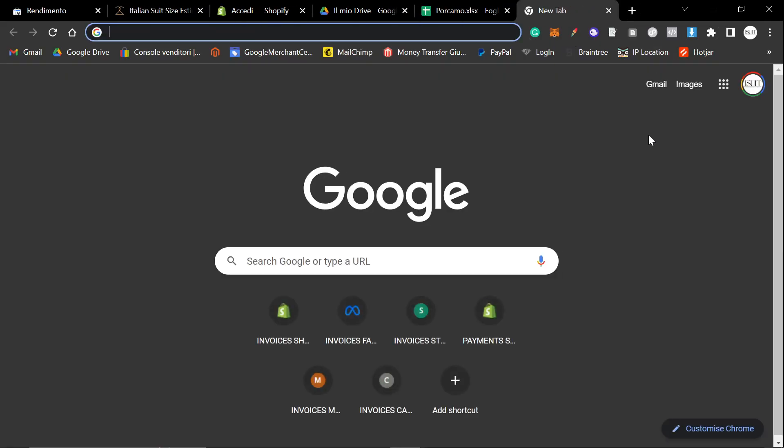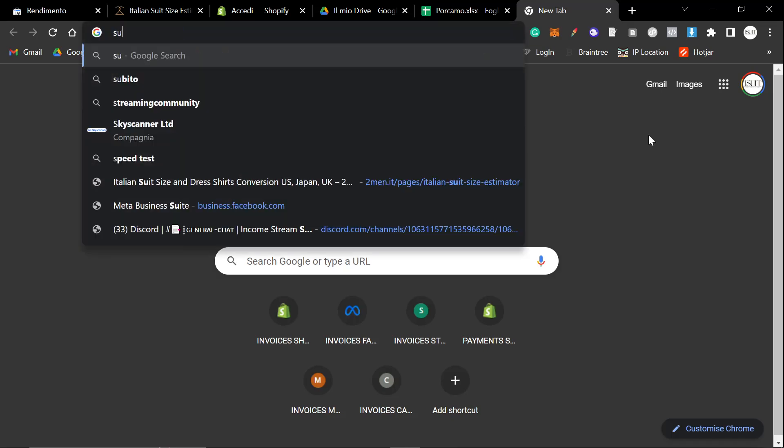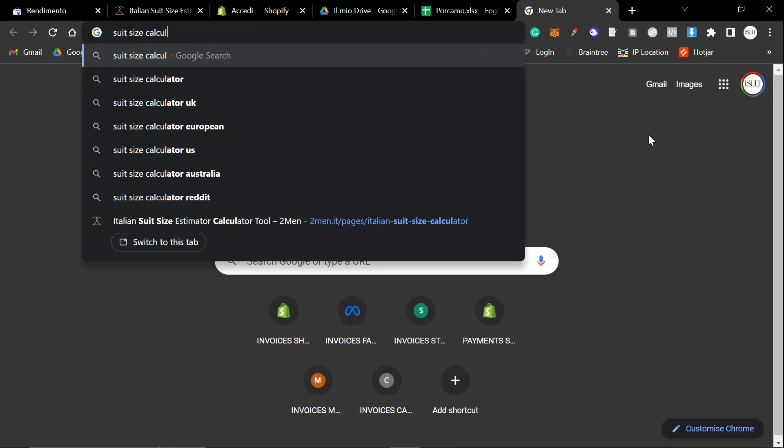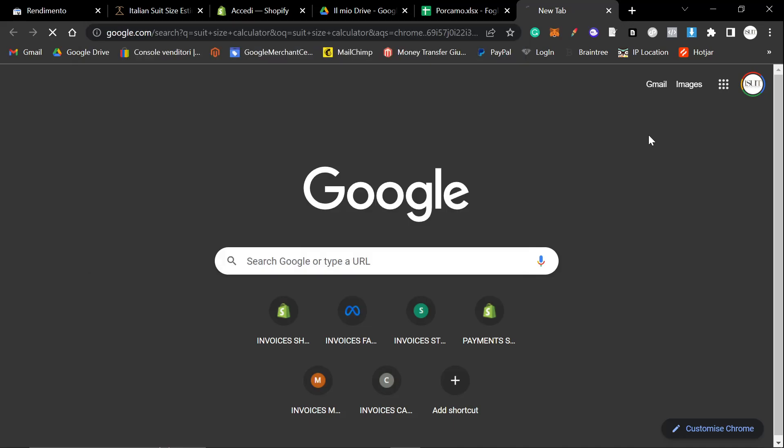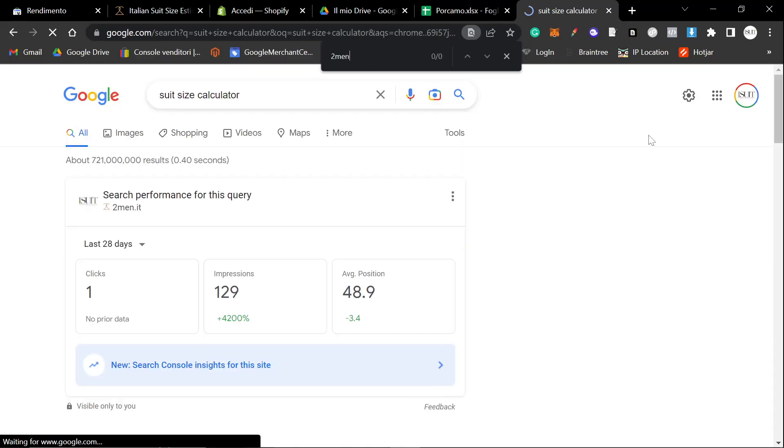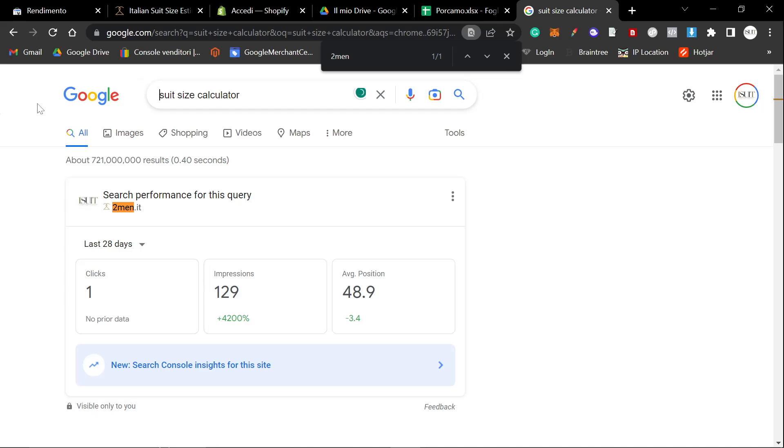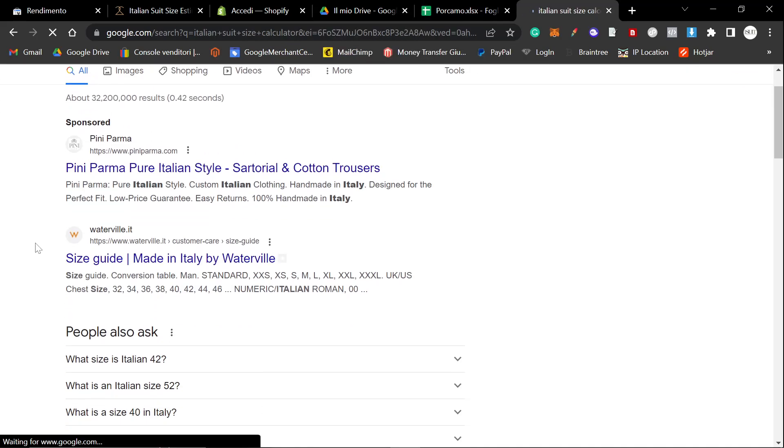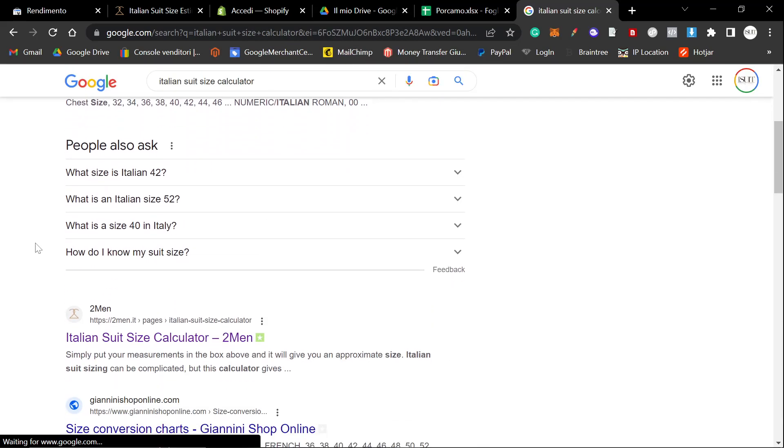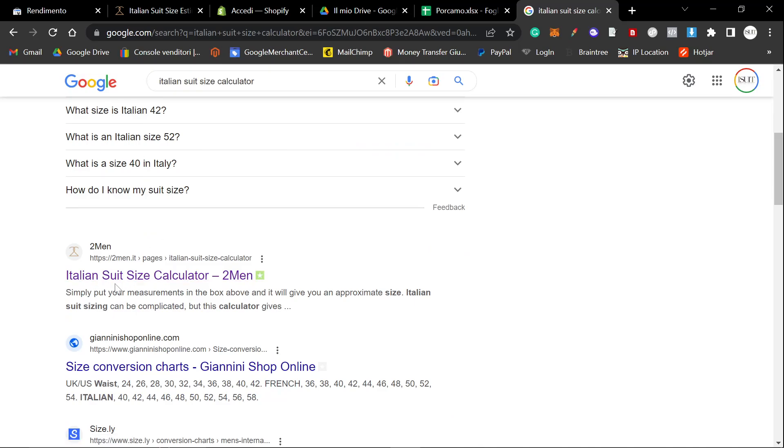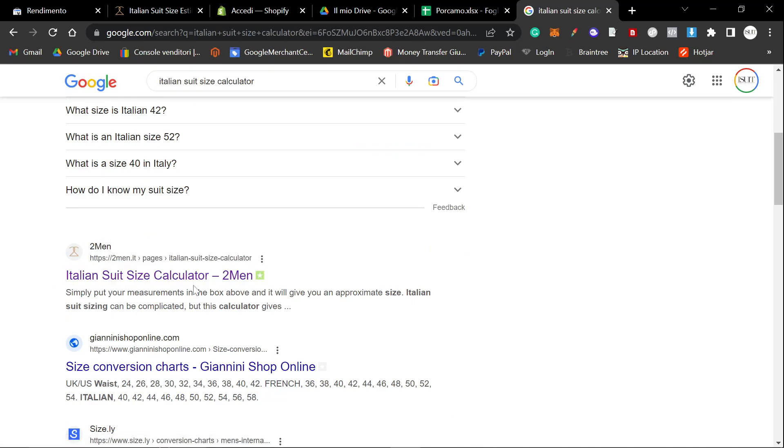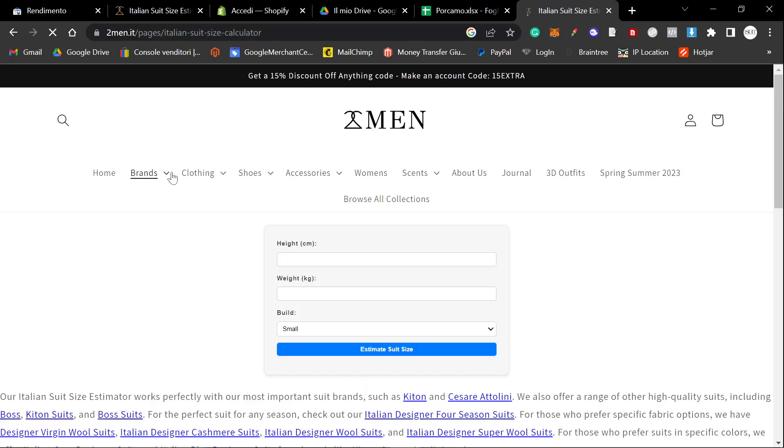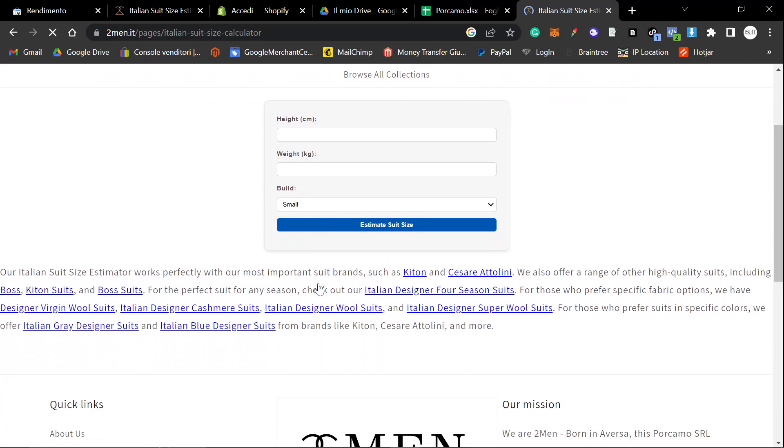And then, the final thing in this video is I want to just quickly show you. So if you do Suit Size Calculator on Google, Two Men is not here. However, if I put the word Italian here, then potentially, yes, we are here. So, Italian Suit Size Calculator, Italian Suit Size Calculator. Perfect. I'm not saying this is like a massive keyword or anything. I'm just happy to see that the keyword is here.